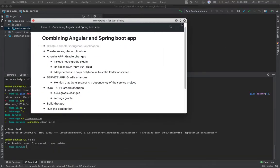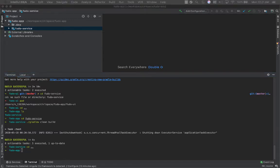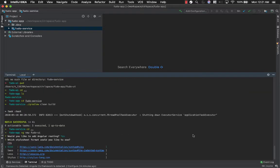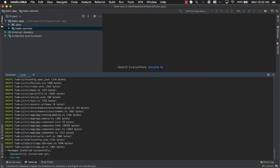Now the next step is to create an Angular app. For creating the Angular app, you just have to say `ng new` followed by the project name. So we say `ng new fudo-ui`. I'll select the defaults — routing with 'y' and CSS for the stylesheet format. This should take some time to install the packages. The app is created.